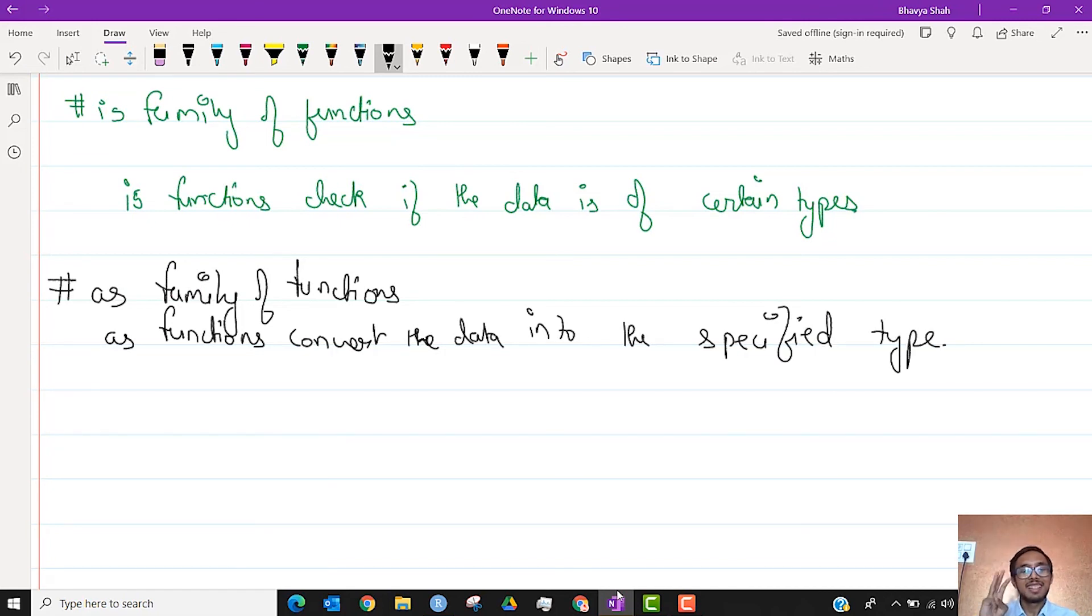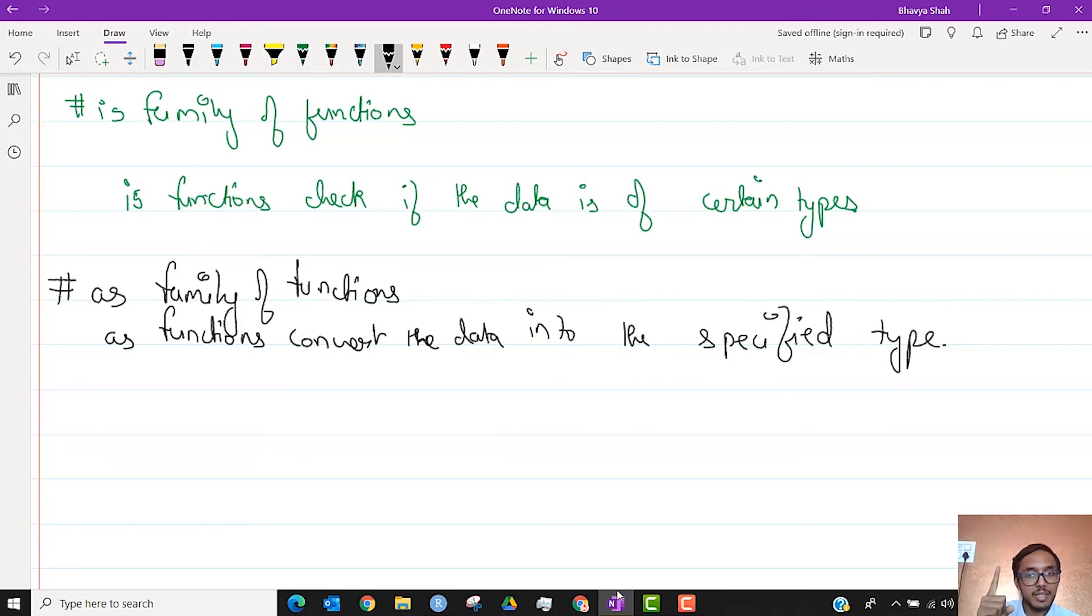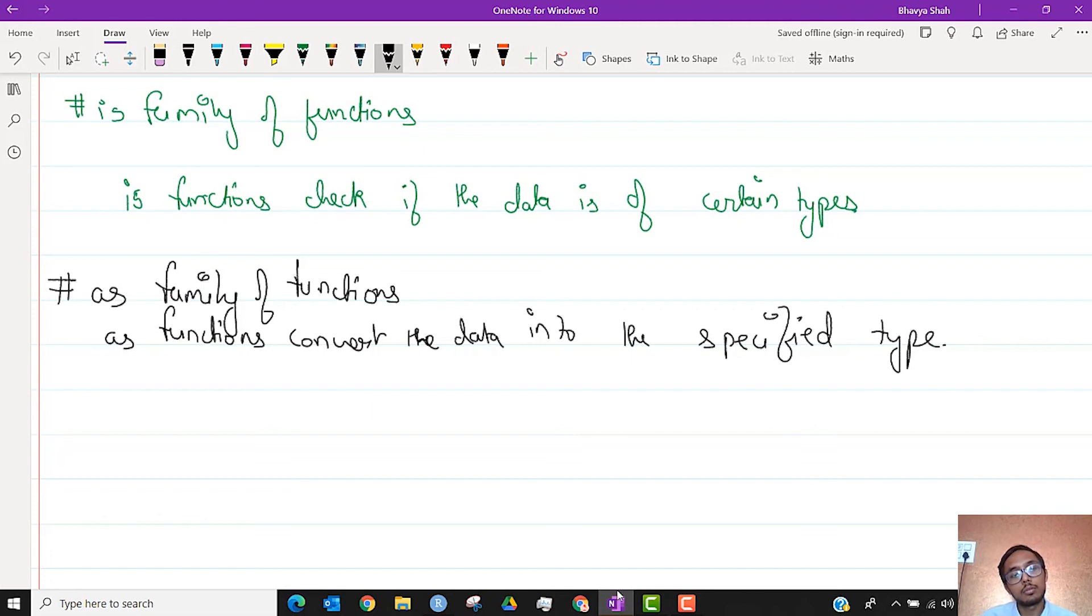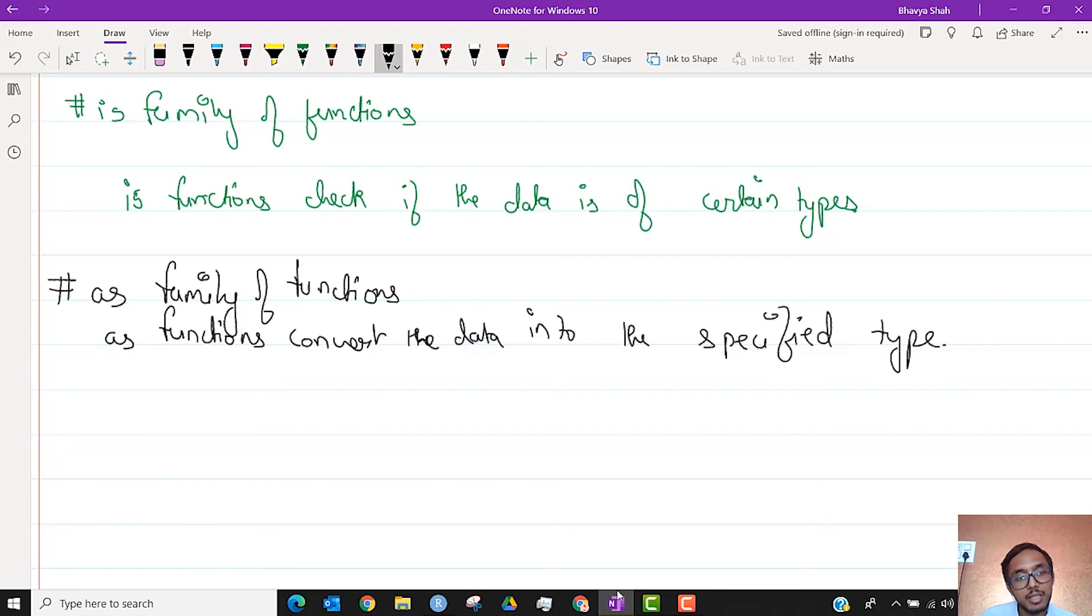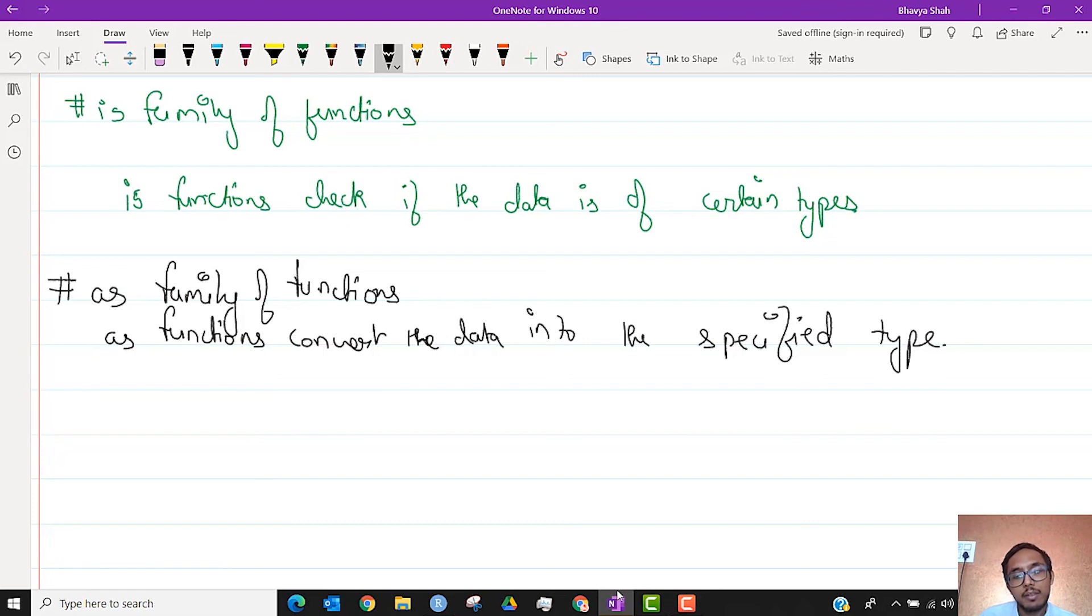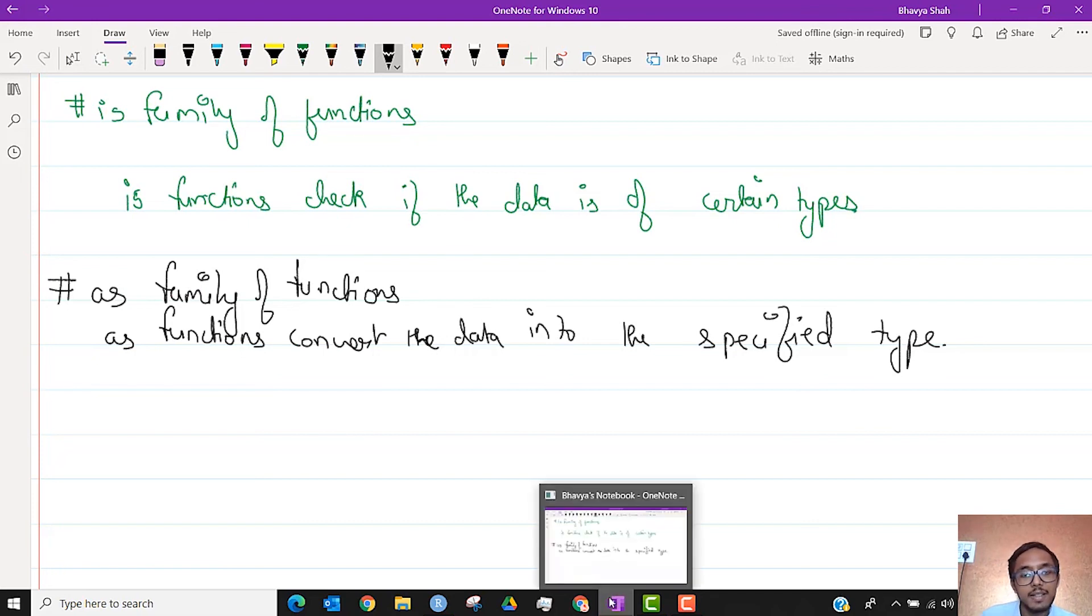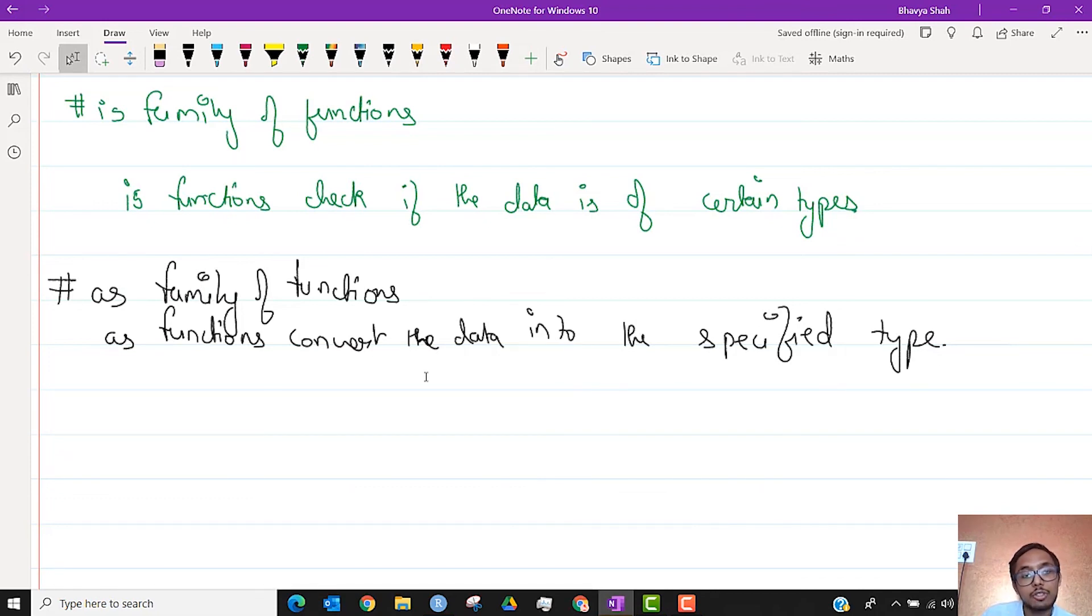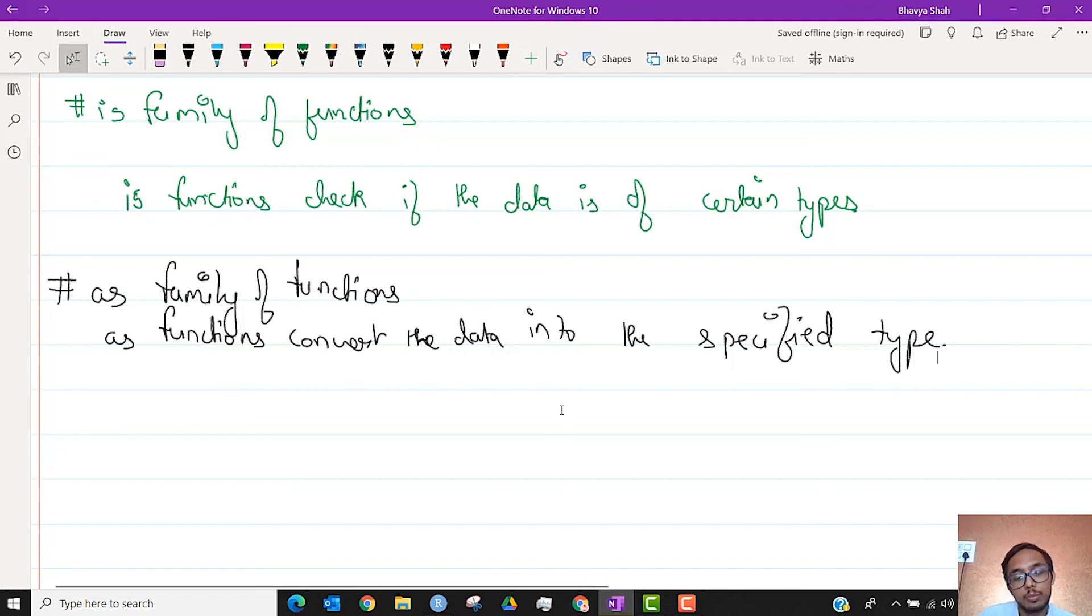Three data types, two families of functions. Is checks if it is of a certain type, as converts it into that certain type. So go ahead, revise this, try to play around with a few functions here and there just so that you can check out what happens when you do that. Everything is fine, that's it for today's lecture. Keep practicing. If you have any doubts, you can come back, watch the lecture again so that those can be clear, or you can ask them on the portal.